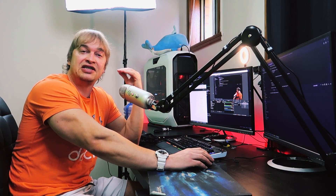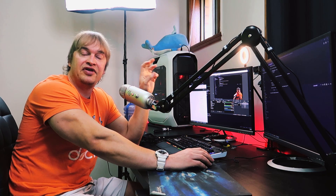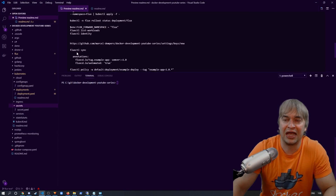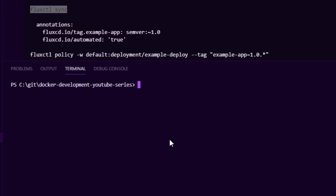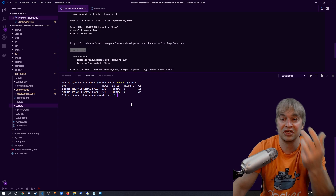The Flux server will now ping our Git repo at configurable intervals — the default is every five minutes — to check for changes and synchronize with the Kubernetes cluster. To manually trigger a sync, run fluxctl sync. After syncing, if we run kubectl get pods we can see new pods running — only 55 seconds old — meaning Flux has synchronized our deployment YAML to the cluster.